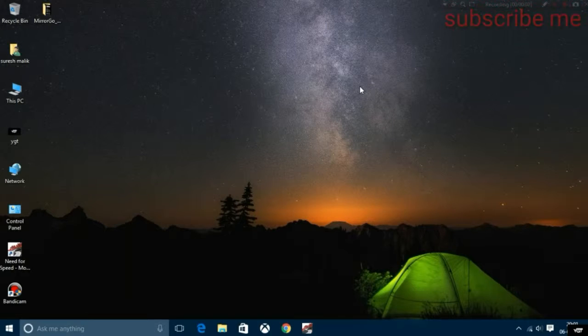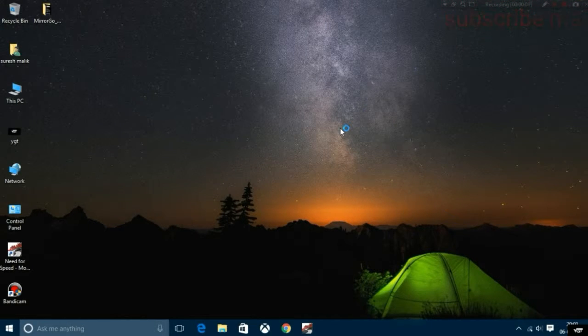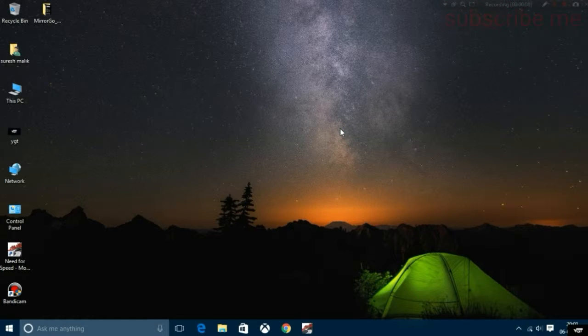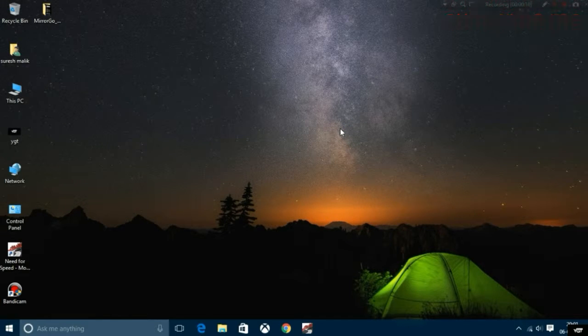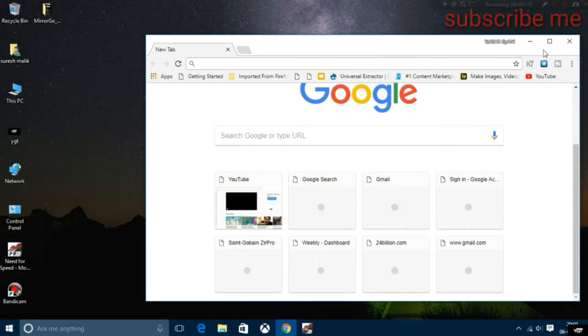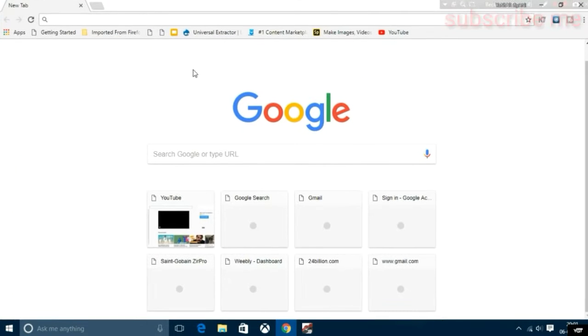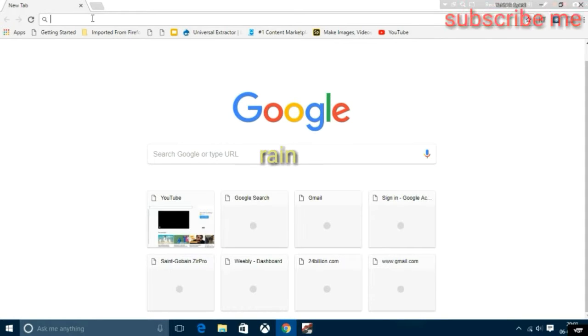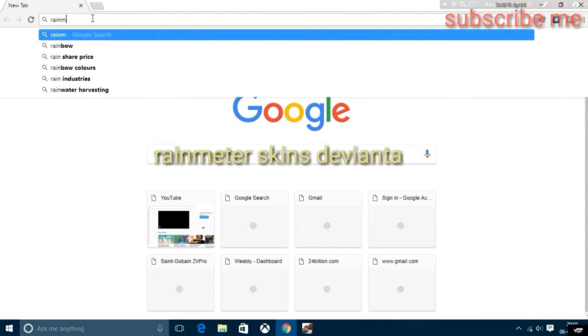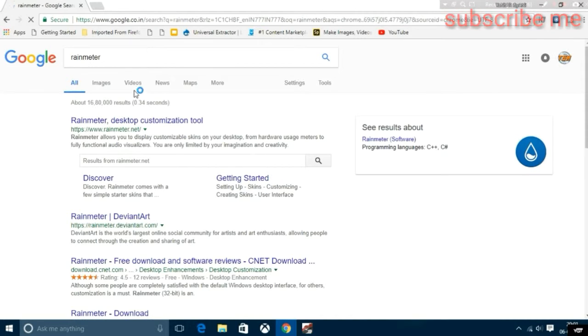Welcome back to my channel YGT. In this video session I'm going to show you how you can customize your Windows 10 using Rainmeter. So first, open your desired web browser, then type Rainmeter and hit enter.